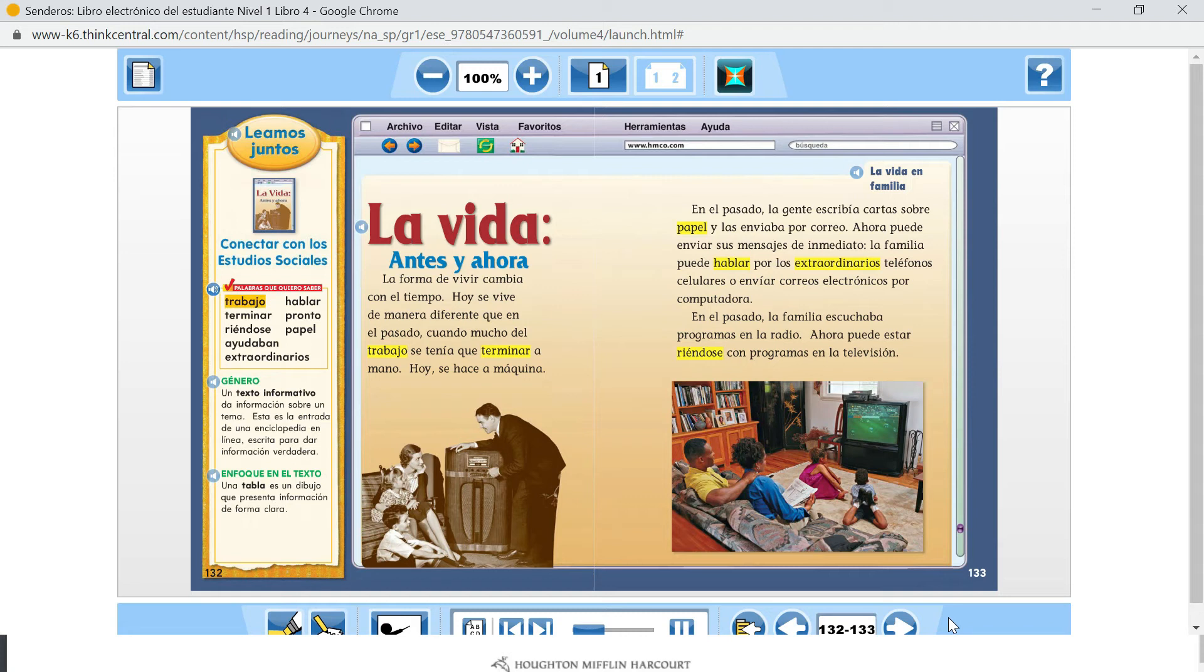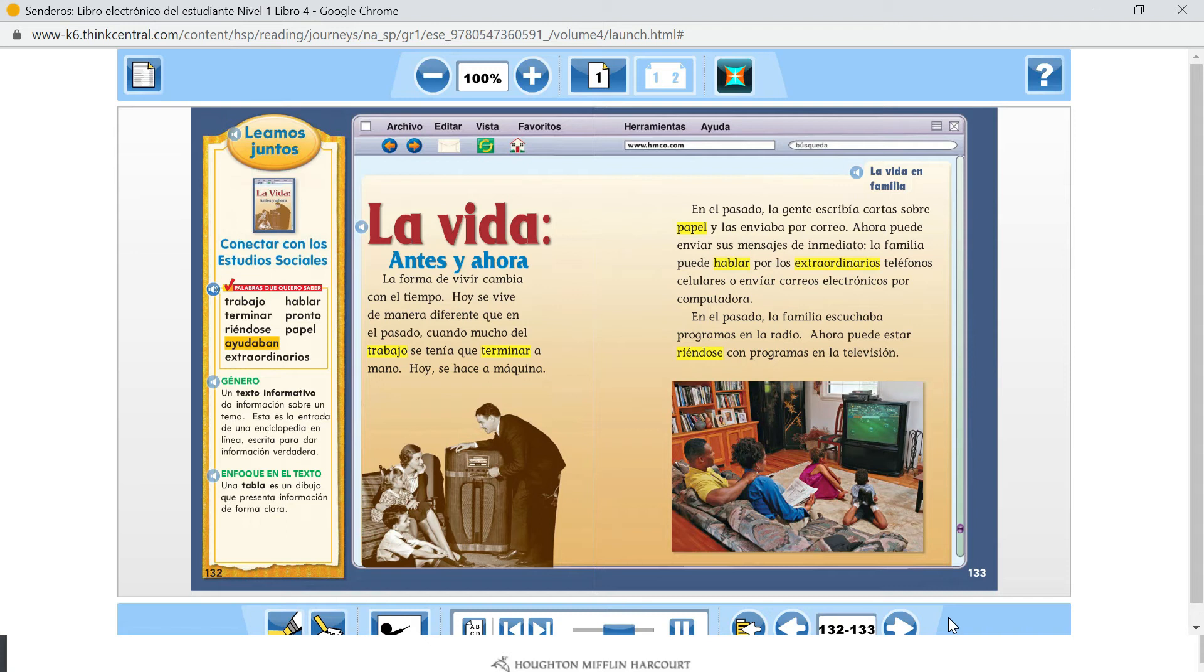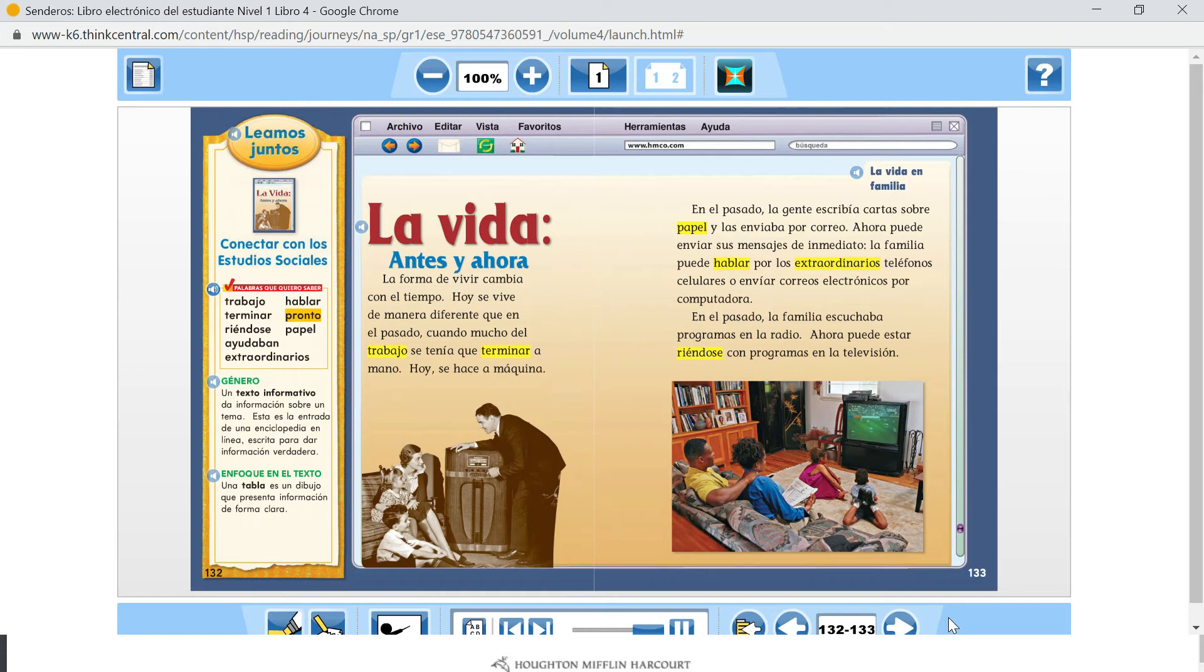Trabajo. Terminar. Riéndose. Ayudaban. Extraordinarios. Hablar. Pronto. Papel. Género.